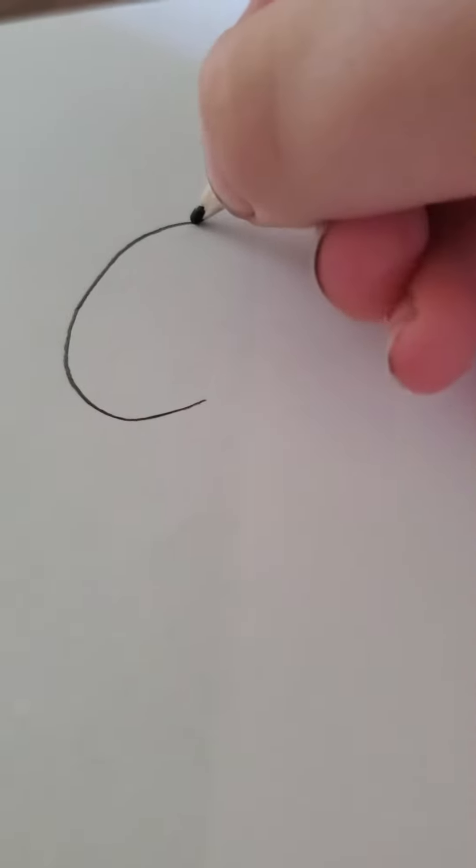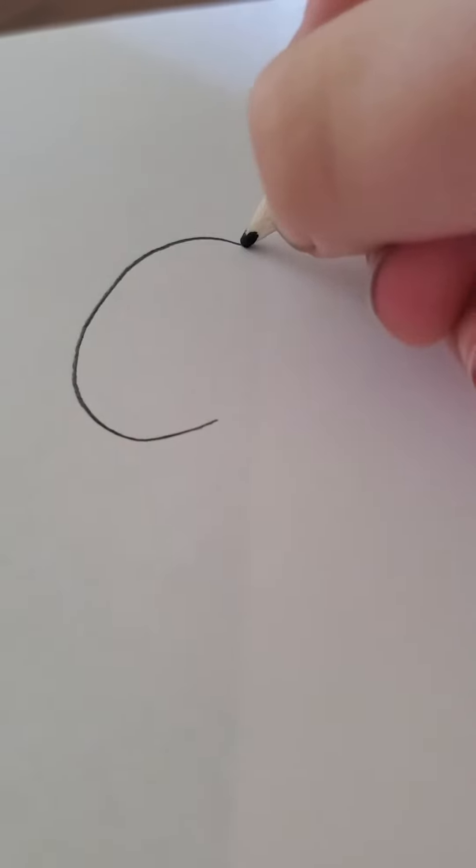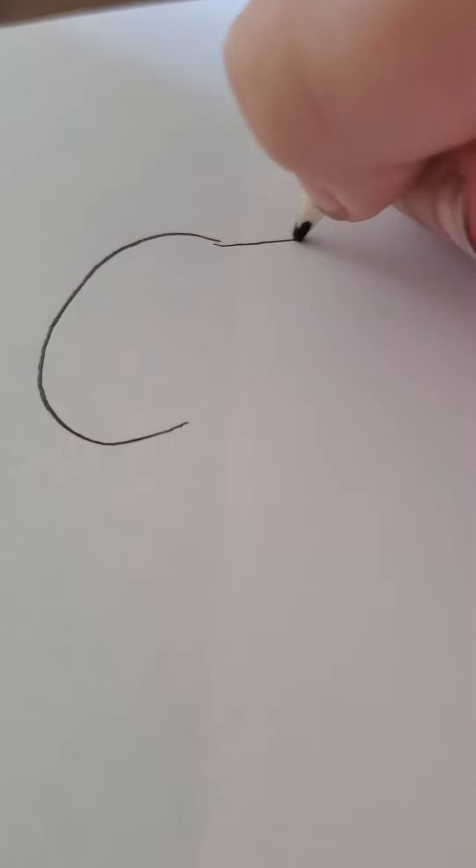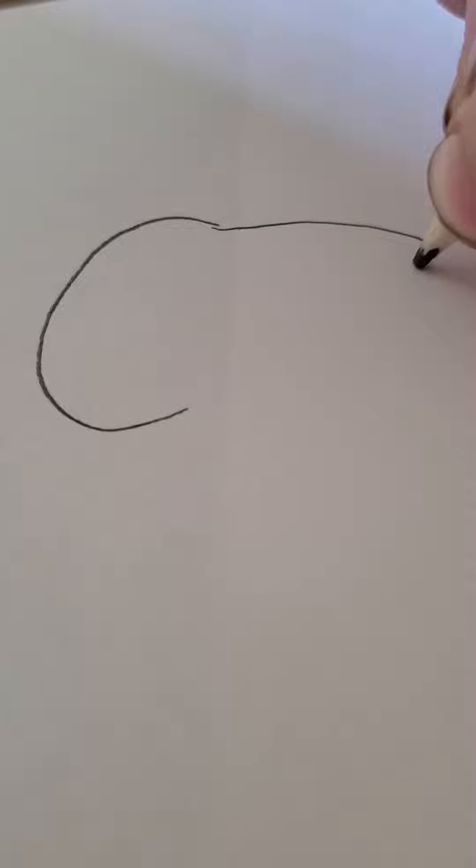First, draw a little skull shape. Then, draw another one. Then, draw a line.